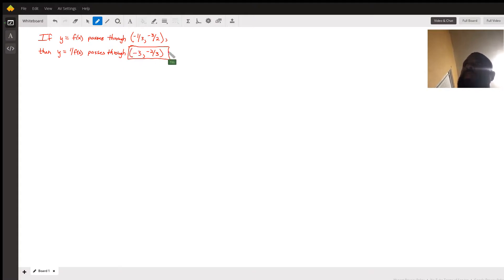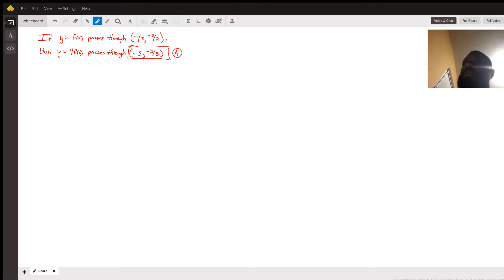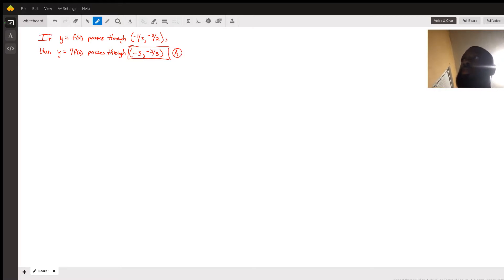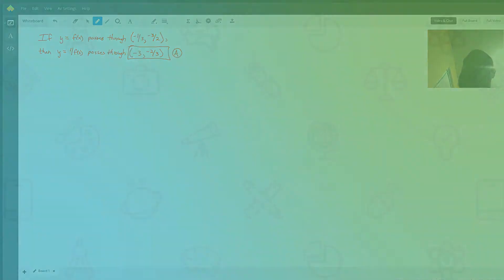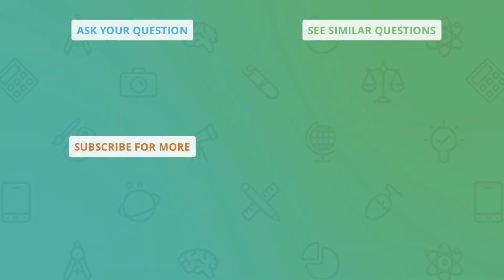That gives us letter A, if my memory serves me right, and that's all there is to that problem. I hope this helped — my name is Tim, thank you.